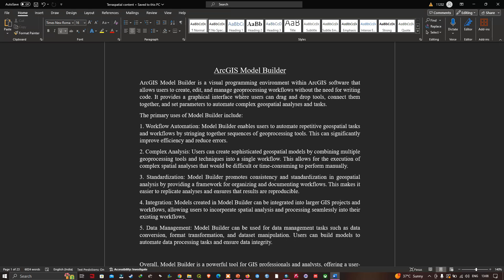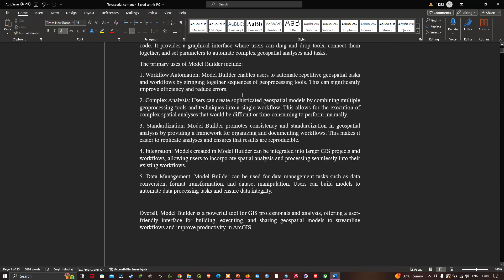Model Builder can also be used for data management tasks such as data conversion, format transformation, and dataset manipulation. Users can build models to automate data processing and ensure data integrity. Overall, Model Builder is a powerful tool for GIS professionals, offering a user-friendly interface for building, executing, and sharing geospatial models.